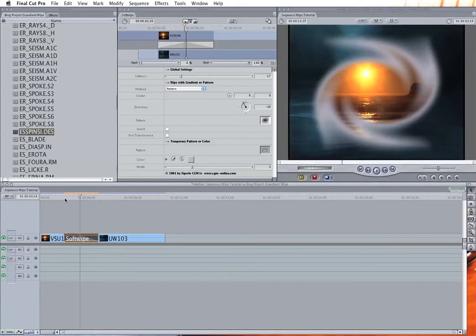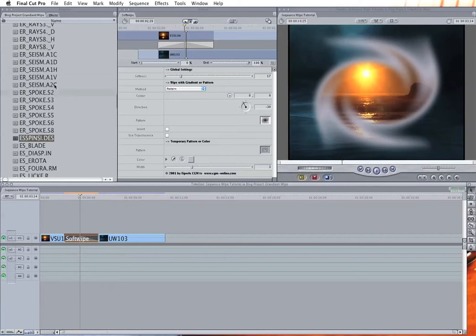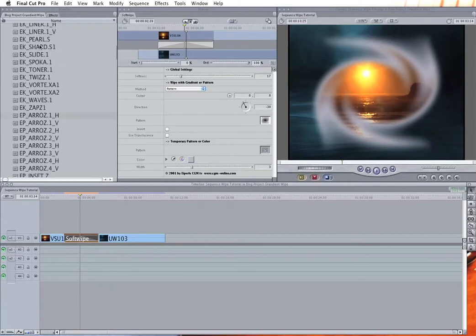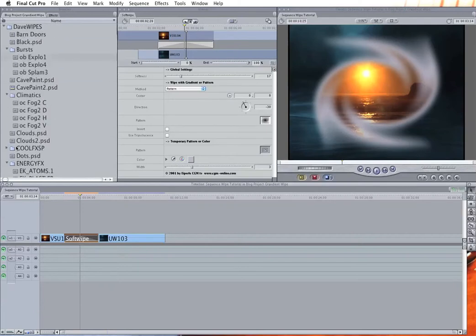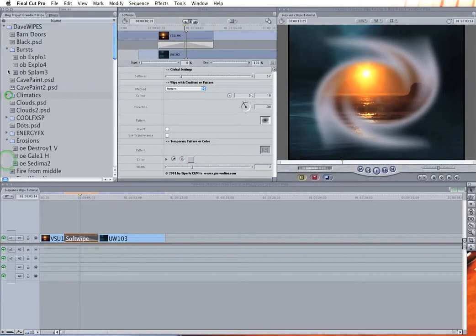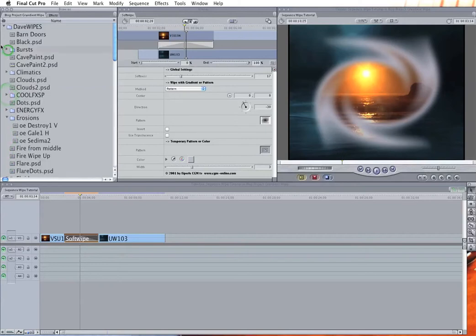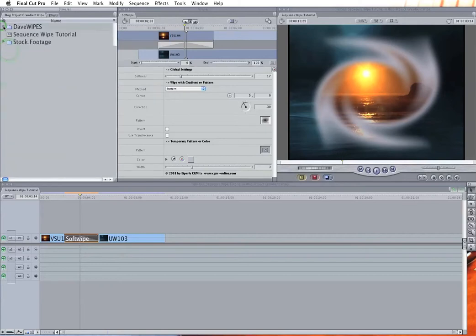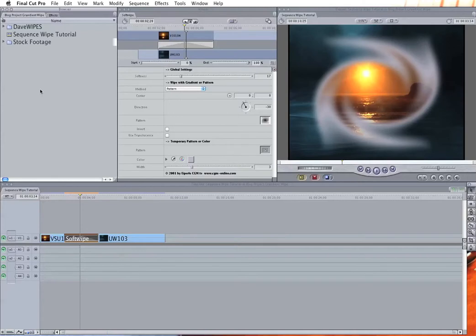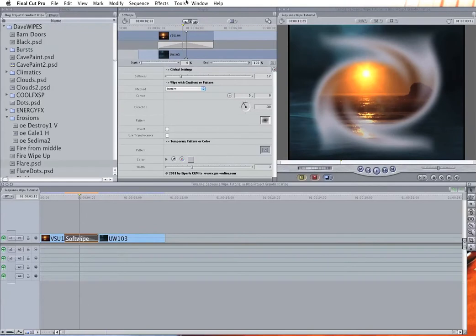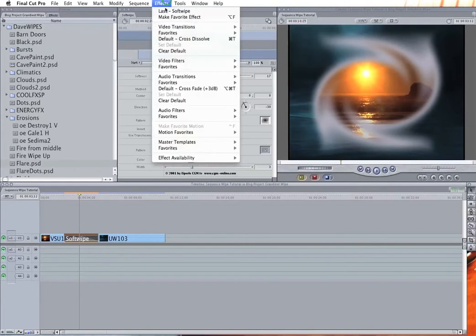So if you're a fan of wipes, here's a way to have essentially an unending supply of new wipes that you didn't even know you had built right into Final Cut. The other thing you can do is go into Photoshop and make some gradients or just get the airbrush out and make up your own shapes. So gradient wipe.